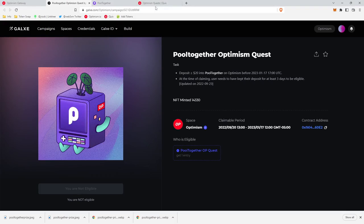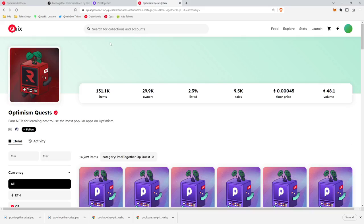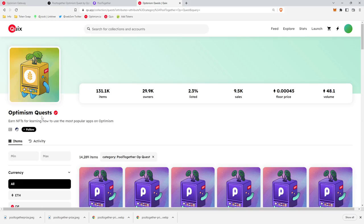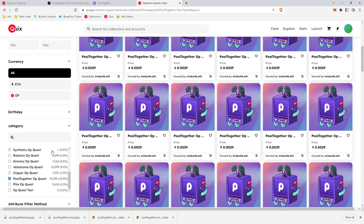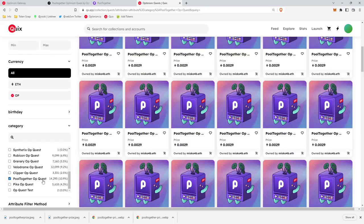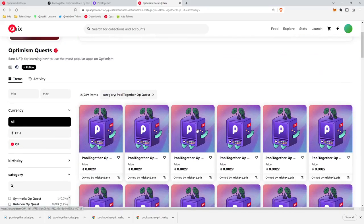And then of course, once we claim, we're going to want to go check the floor price on Quix. And so you'll navigate to Quix, Optimism Quest, and then you can go down here and select your Pool Together OP Quest NFT. And that's it. Pretty simple.